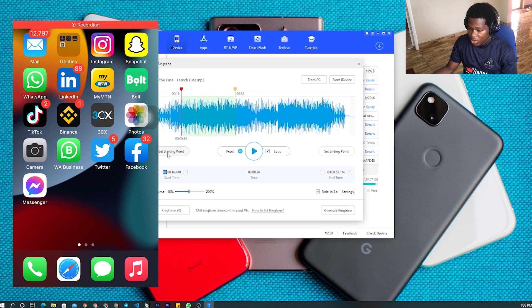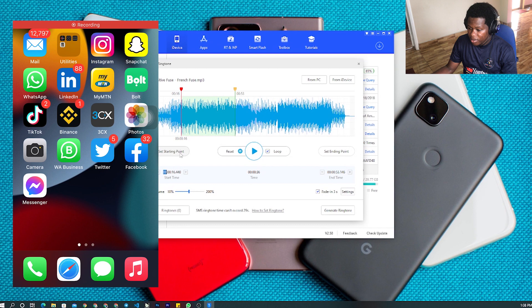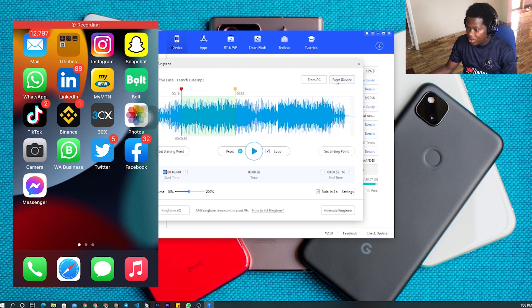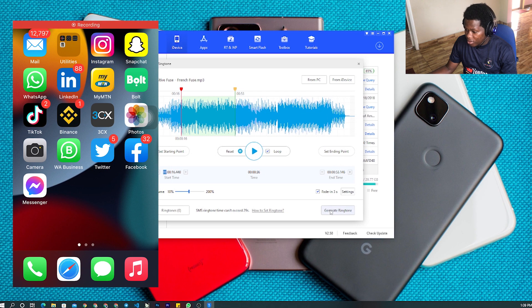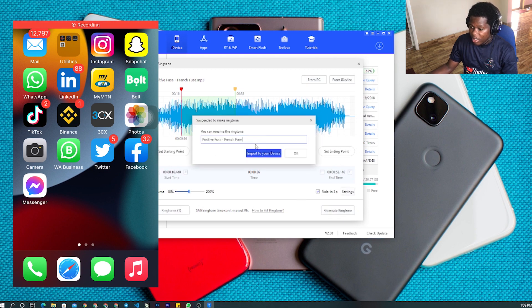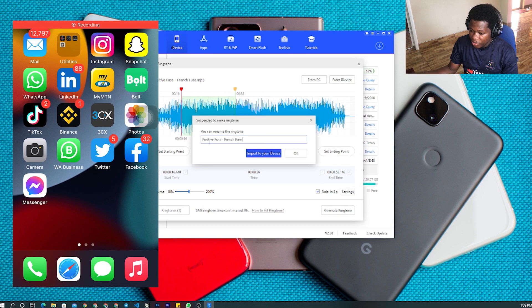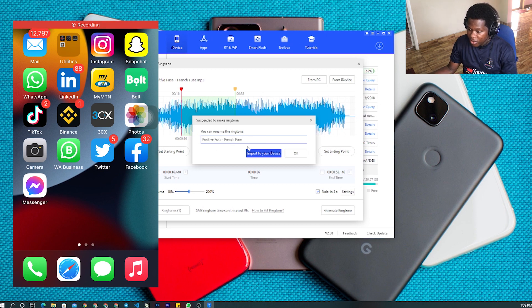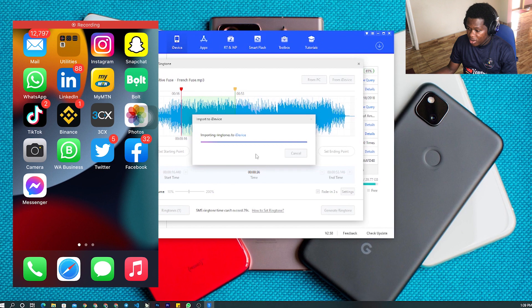After you add that, you click on generate ringtone. As you can see, the name here is 'Positive Fuse'. You click on import to device.